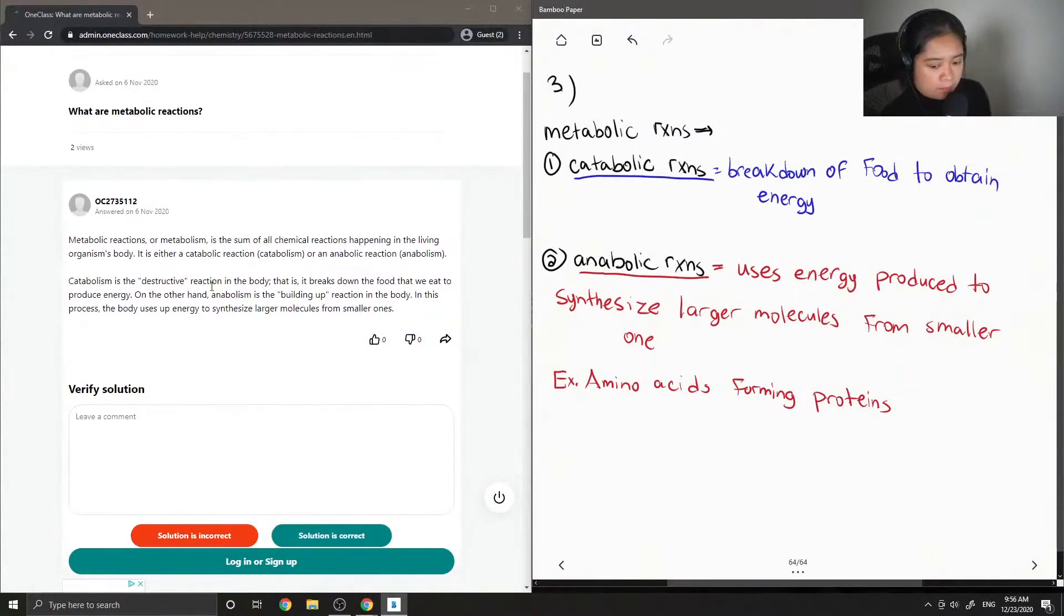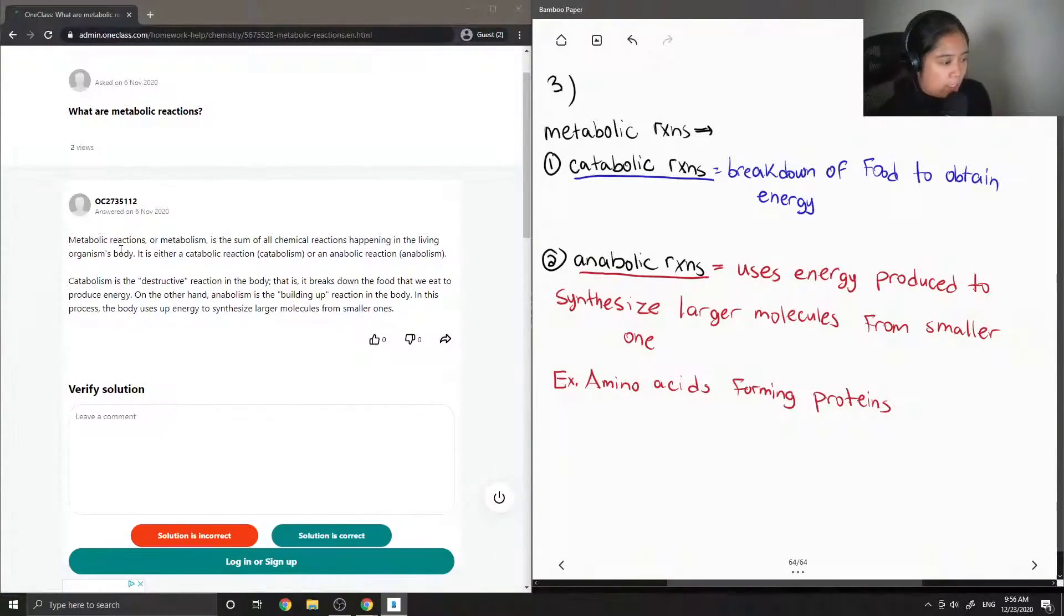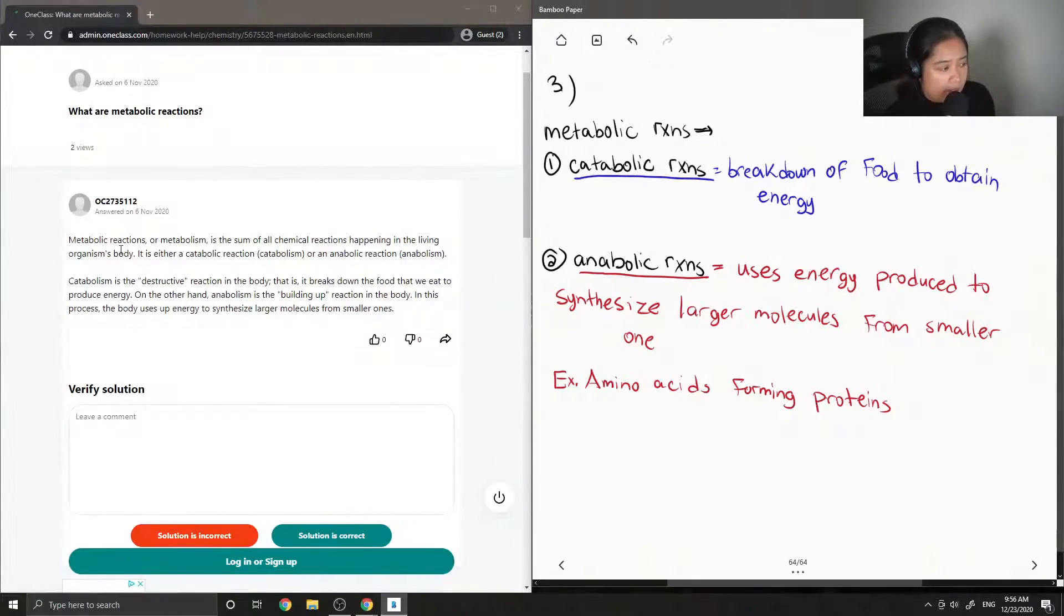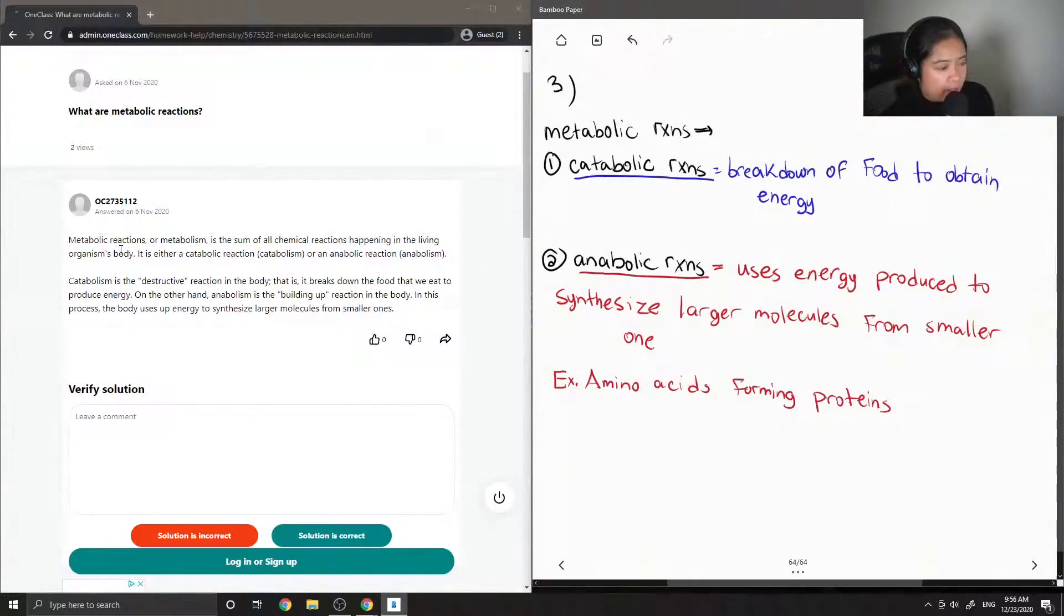The tutor said metabolic reactions, or metabolism, is the sum of all chemical reactions happening in a living organism's body. It is either a catabolic reaction, catabolism, or an anabolic reaction.